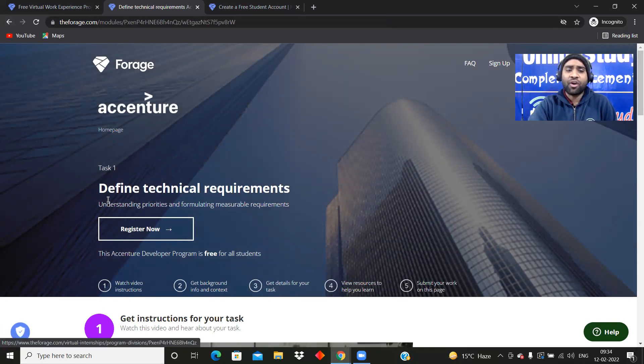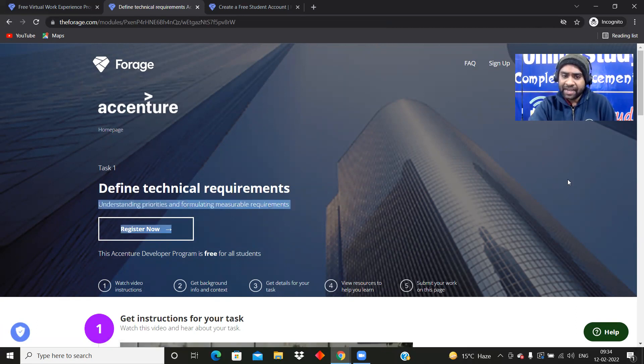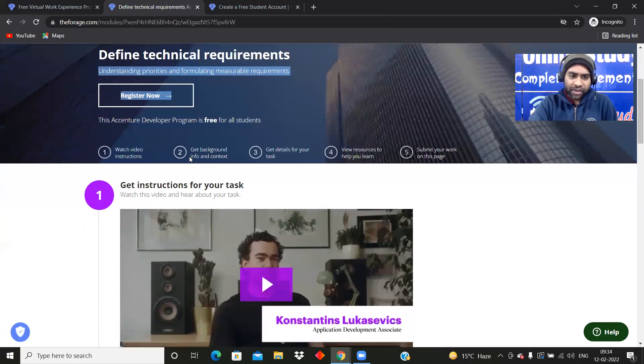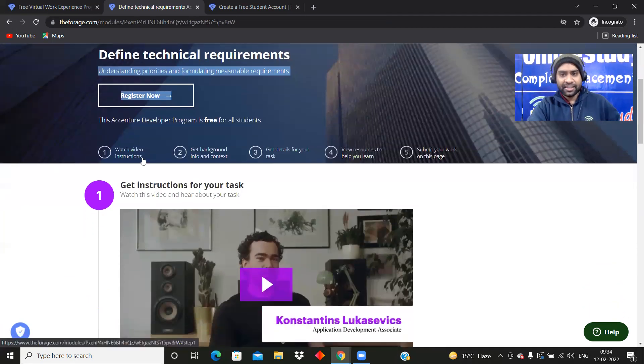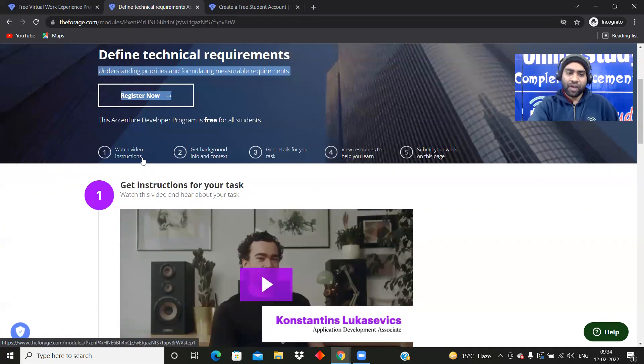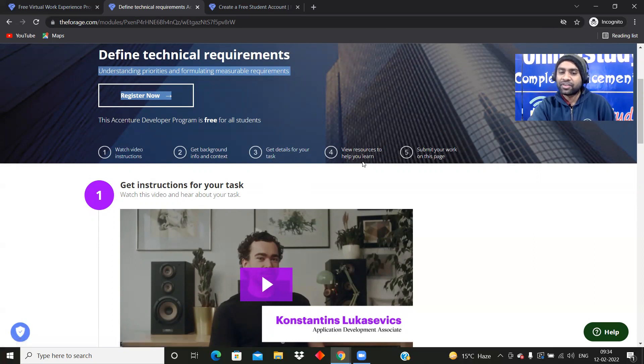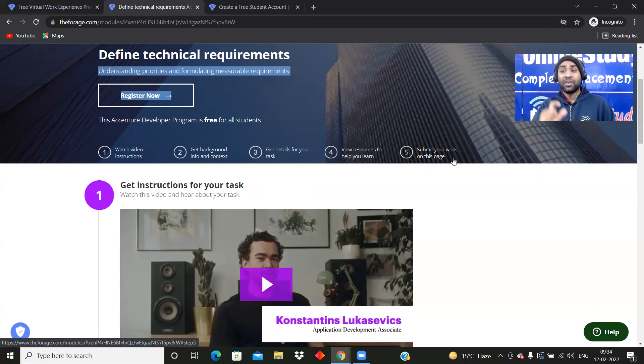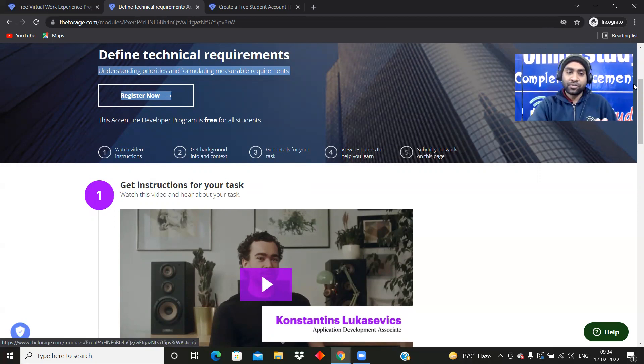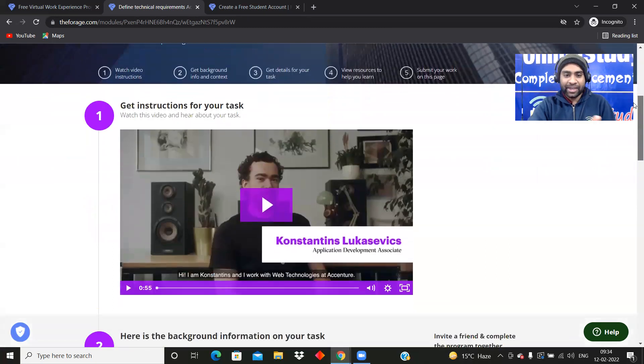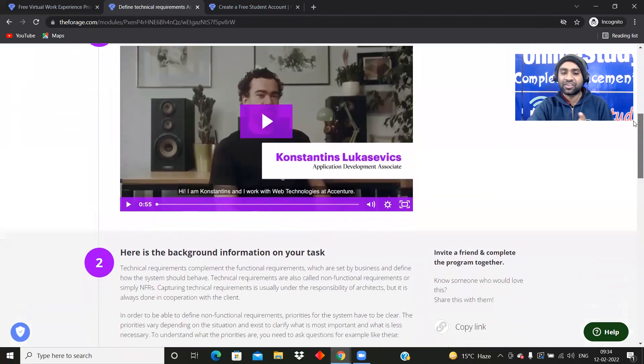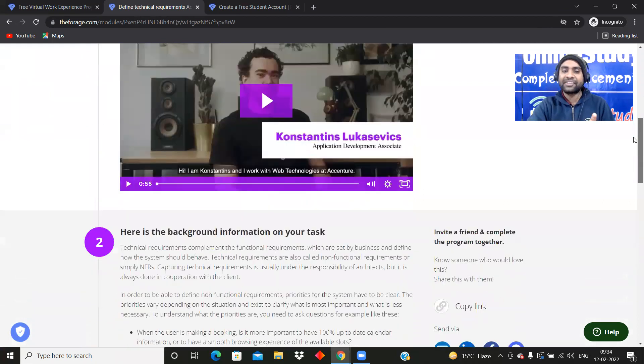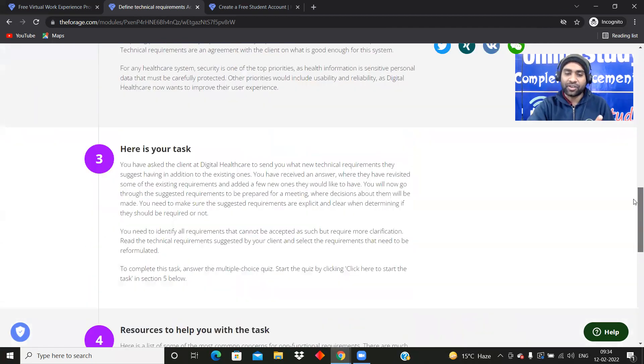I have clicked on define technical requirements. Understanding priorities and formulating measurable requirements. Register now and watch video instruction. They have given everything in a very proper manner. Watch video instruction, get background info and context, get details for your task, and here is the background information on your task.